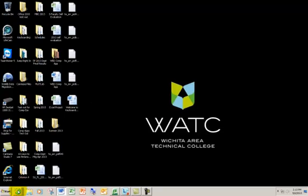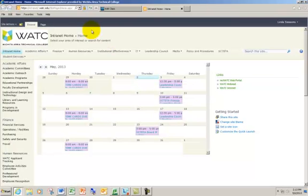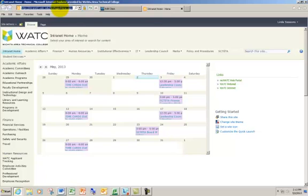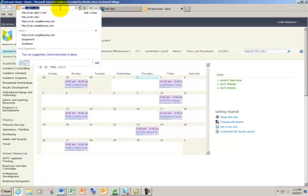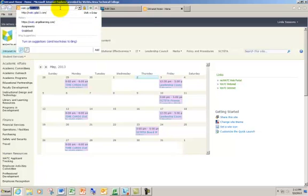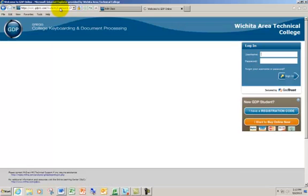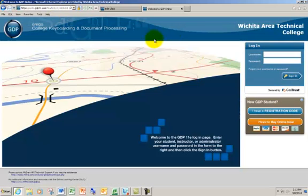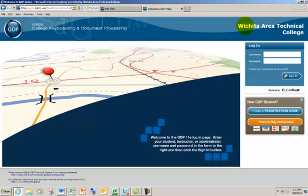The first thing we need to do is go to the internet, and once we're on the internet, I'm going to come up here to the address bar and enter in watc.gdp11.com. In the right-hand corner, it should say Wichita Area Technical College. That means you're on the correct site.